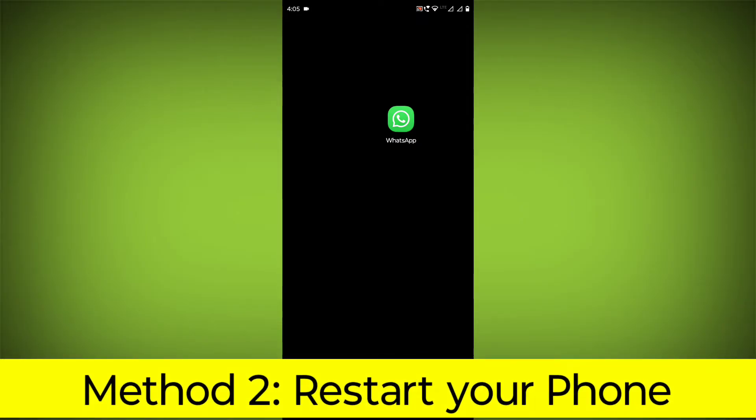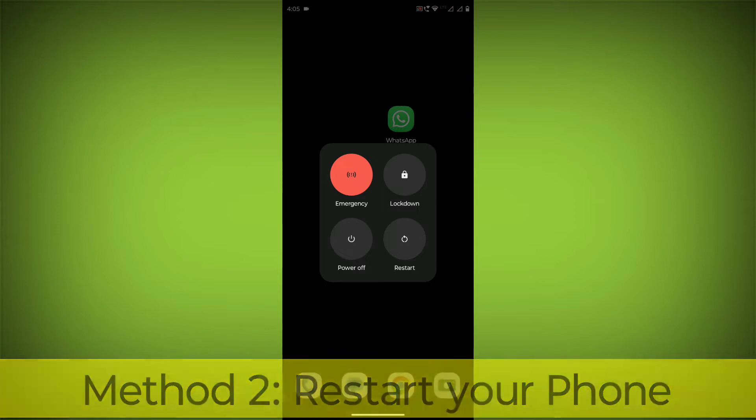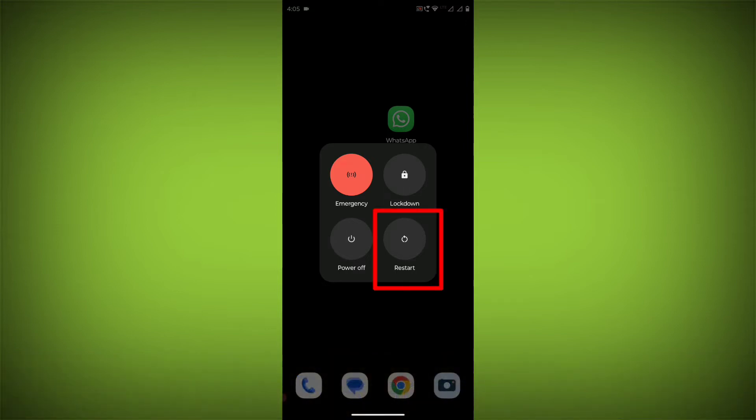Method 2: Restart your phone. This can often fix minor software glitches that may be causing the problem.